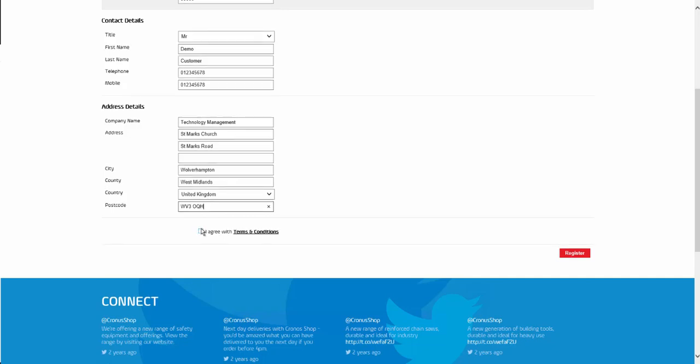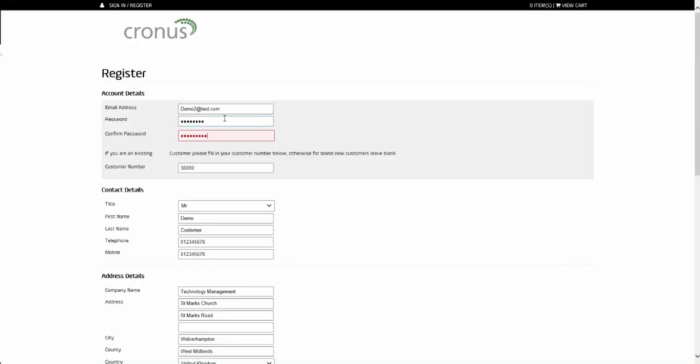Once all of the details are completed, the new contact must tick the checkbox to say they agree the terms and conditions. At this point, they can click the button to register. As long as their passwords match, they will proceed to the next step.